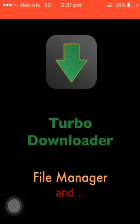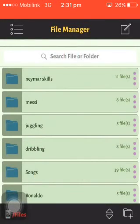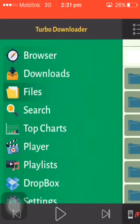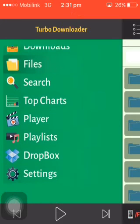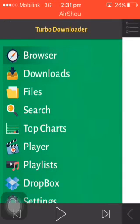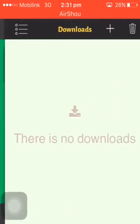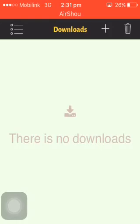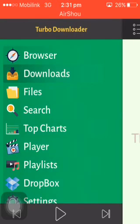It's a file manager and video player too, so it has three qualities. You can see here there is a tab — the first is a browser, so in the browser you just enter the website's name from which you want to download the video. The second tab is Downloads, where your active and inactive downloads will appear.